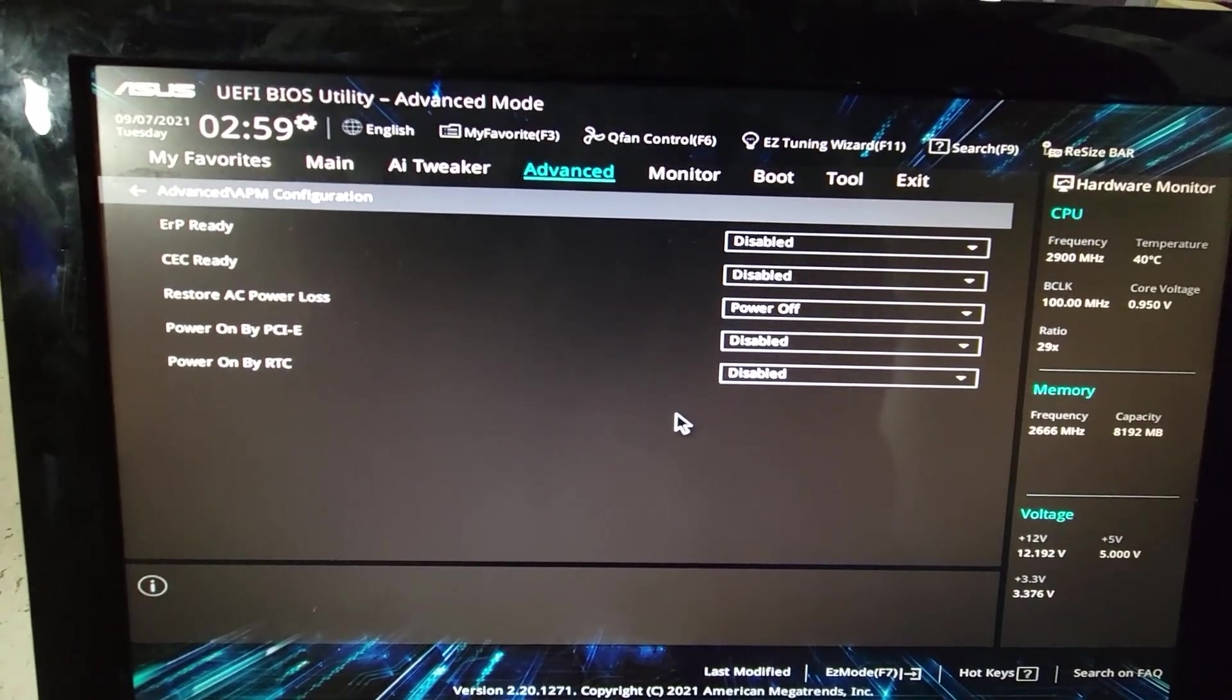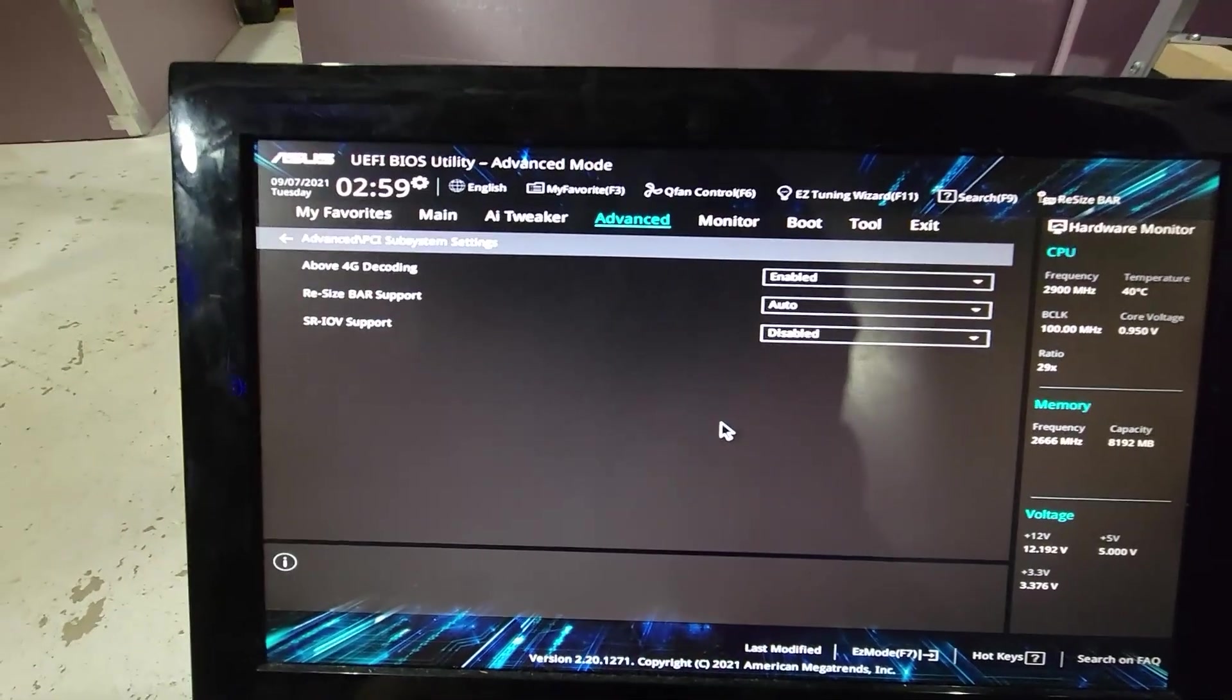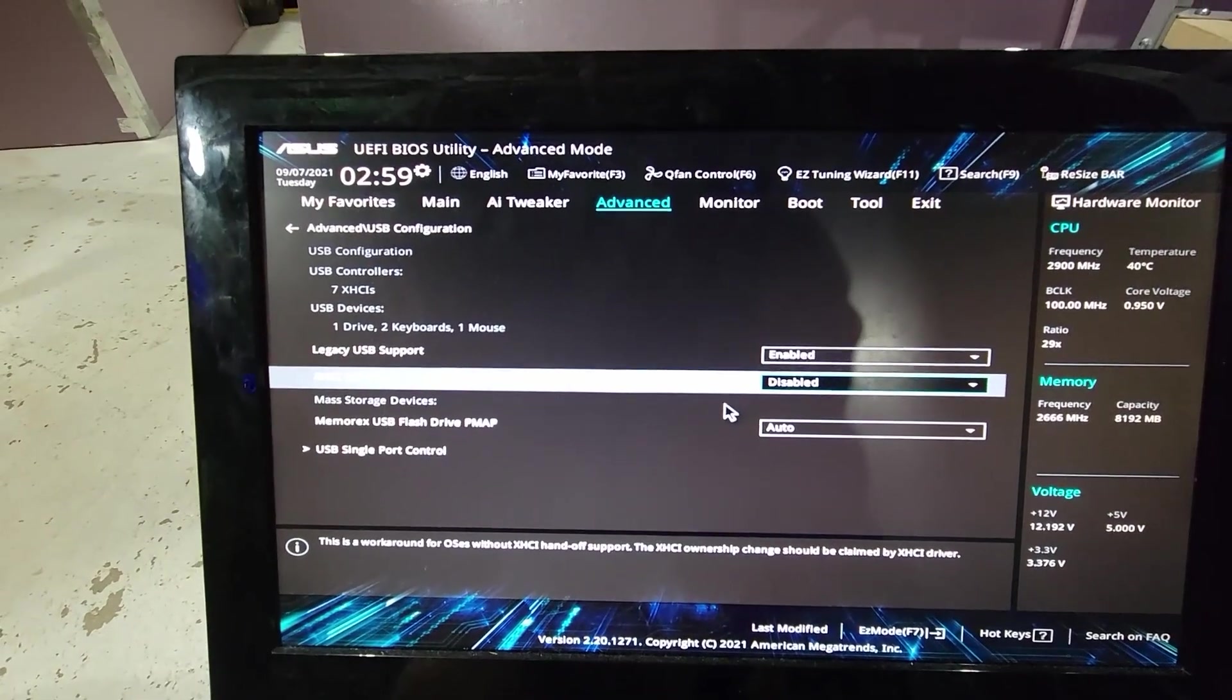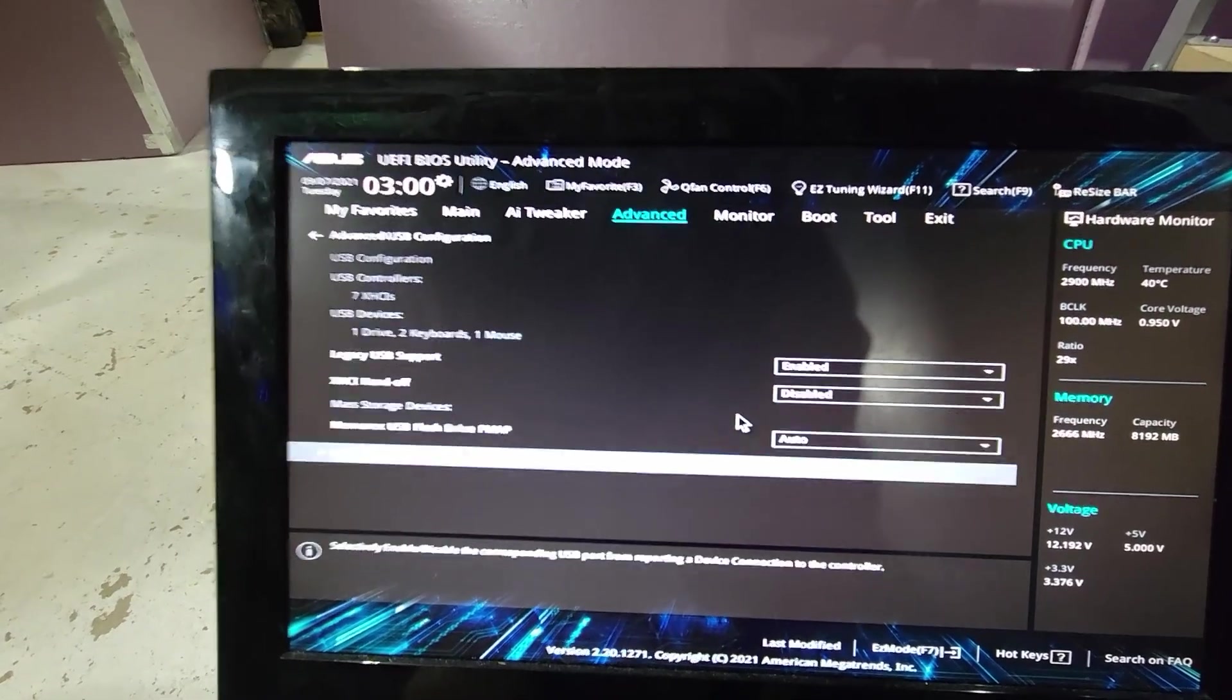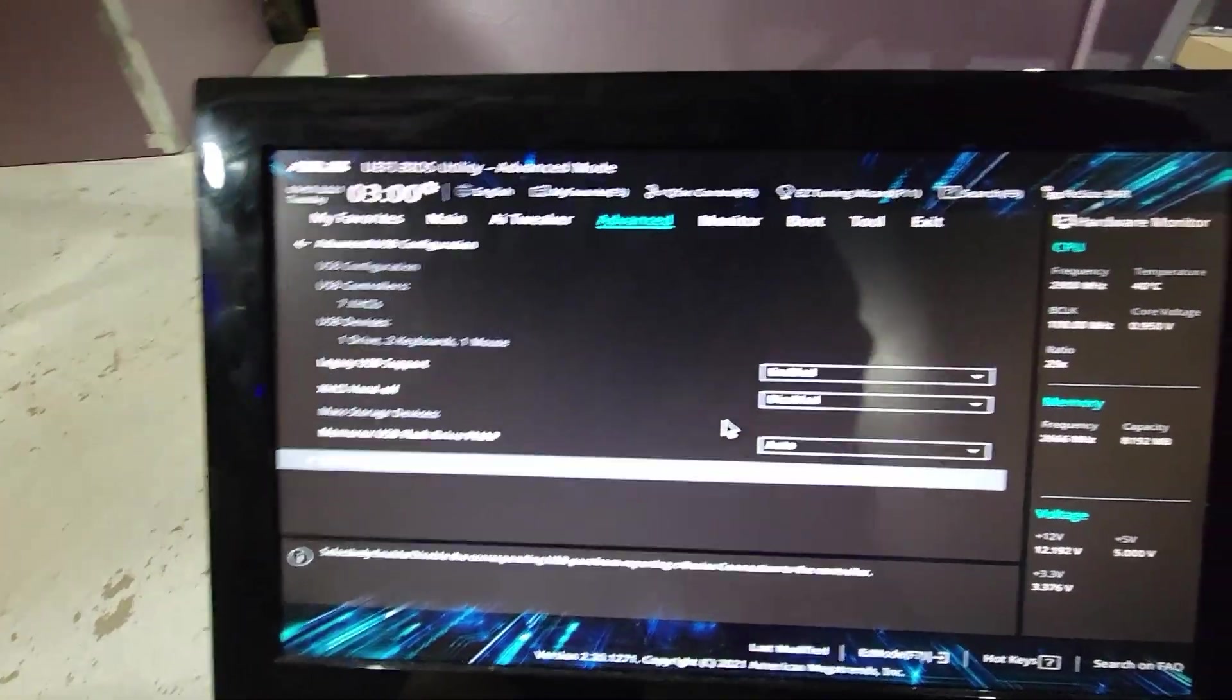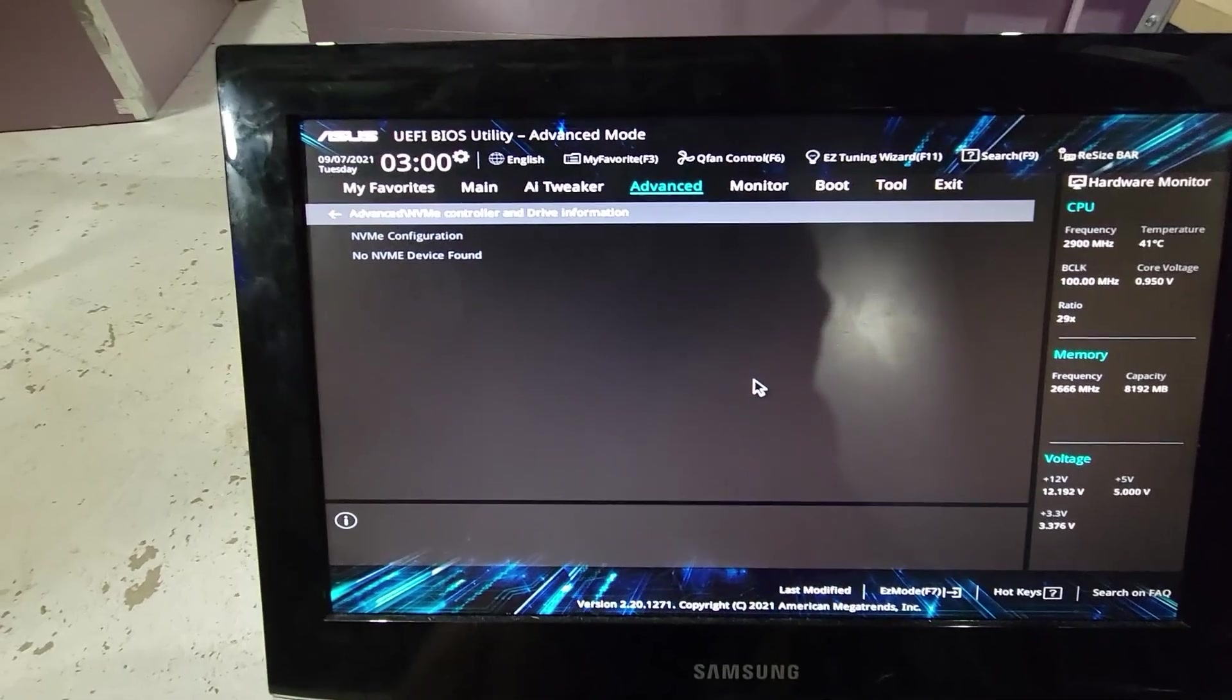APM, you can tell what's enabled and what's disabled, which most are disabled. PCIe subsystems, we have 4G decoding again enabled. Resize bar support auto. USB, legacy USB support is enabled. XHCI handoff is disabled. The USB flash drive PMAP is on auto, and then everything is enabled in that USB single port control.